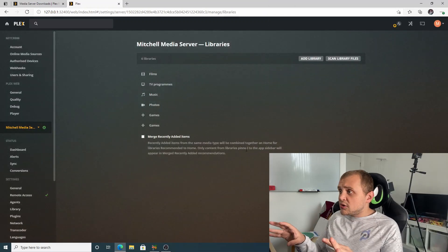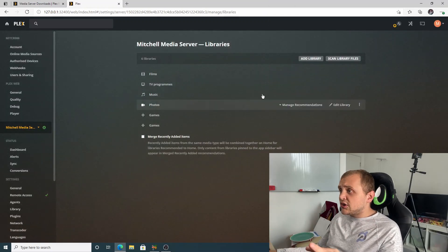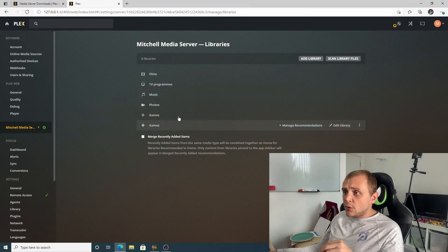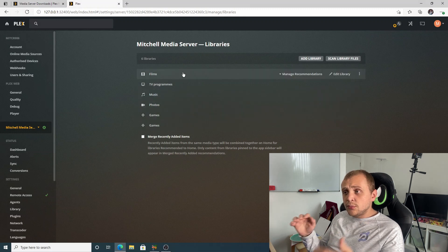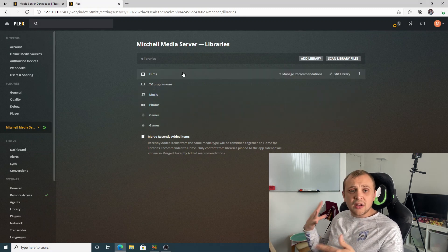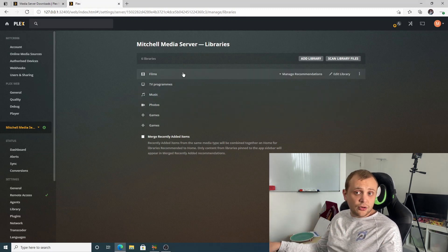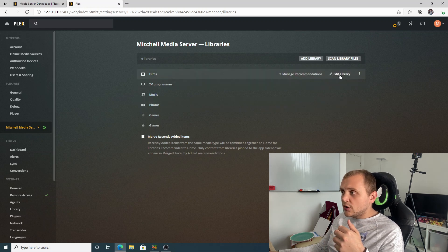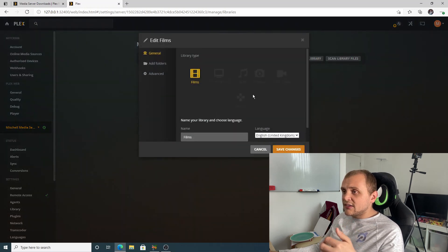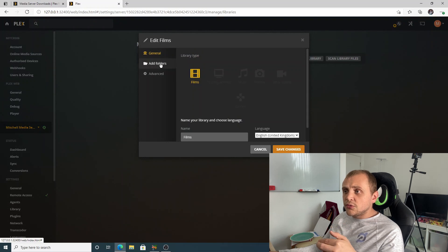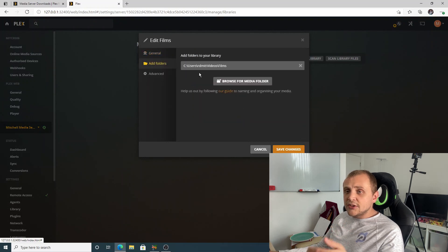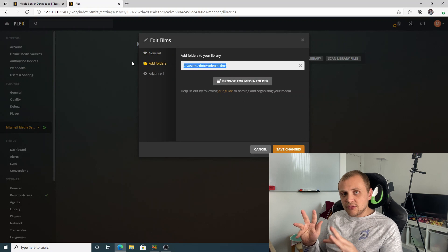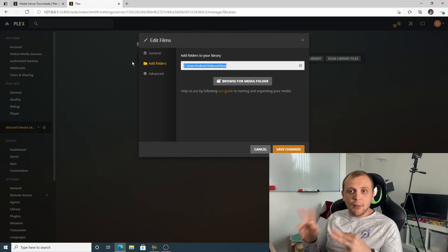When we're in this manage library section, we can see a few different options for films, TV shows, music, games, and photos. In this case, let's edit the photos library. So we'll choose films, add folder, and we can see where Plex is looking for this media.